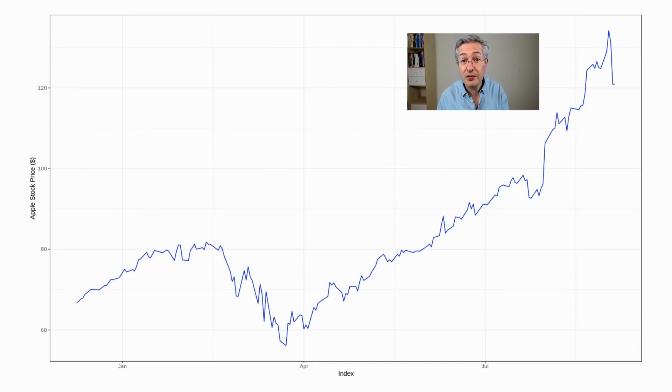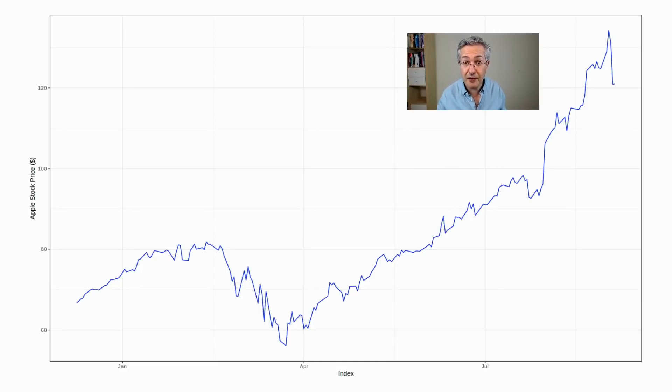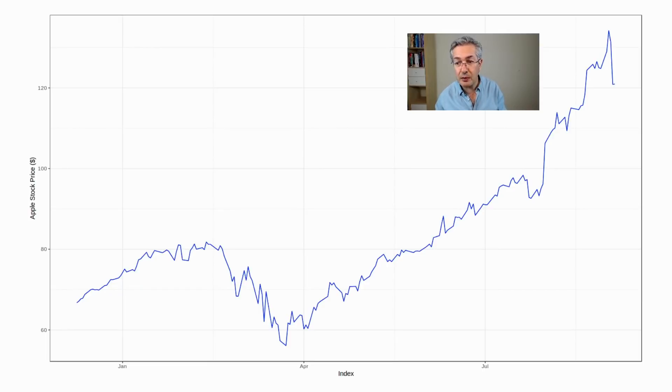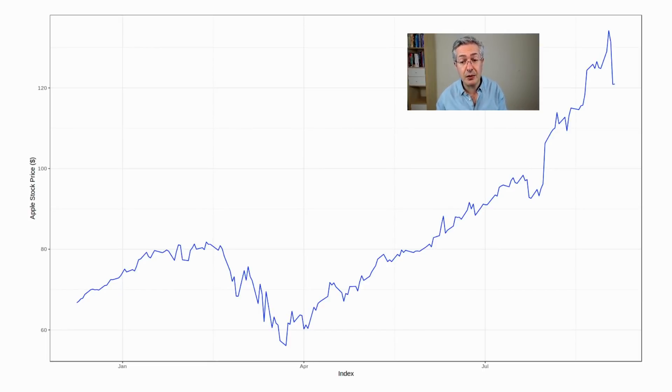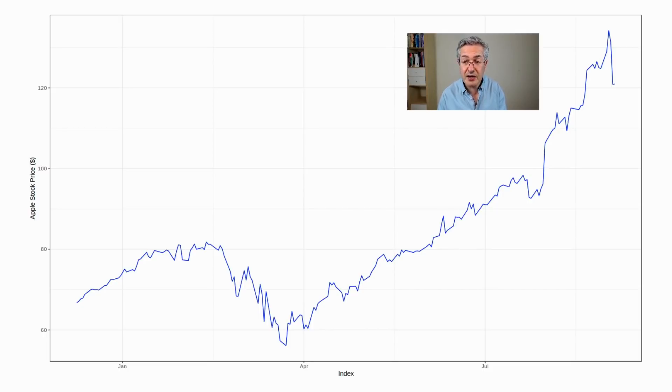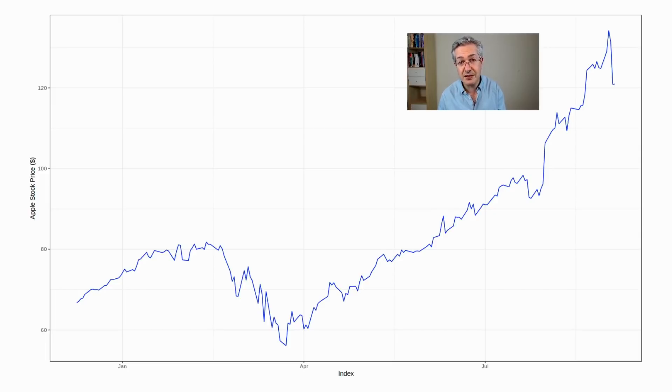So let's say you wanted to buy call options on Apple, as SoftBank has been buying. Now the price of Apple as of Friday was just over $120. So what I could do is buy a three-month option which gives me the right to buy Apple stock for $140.